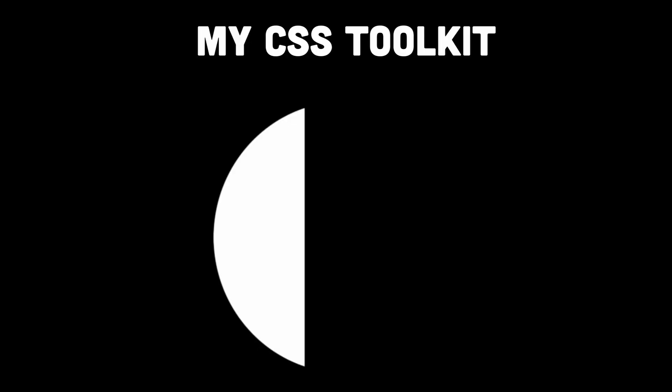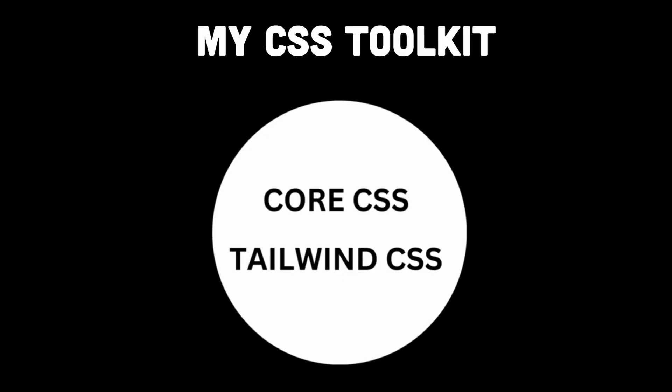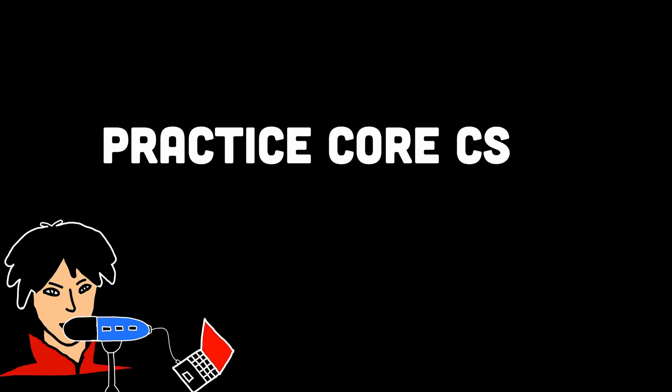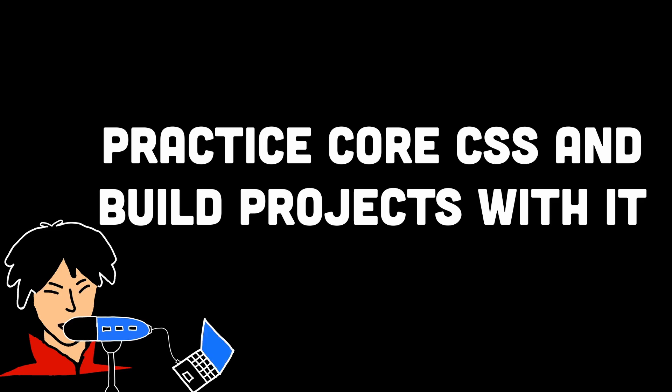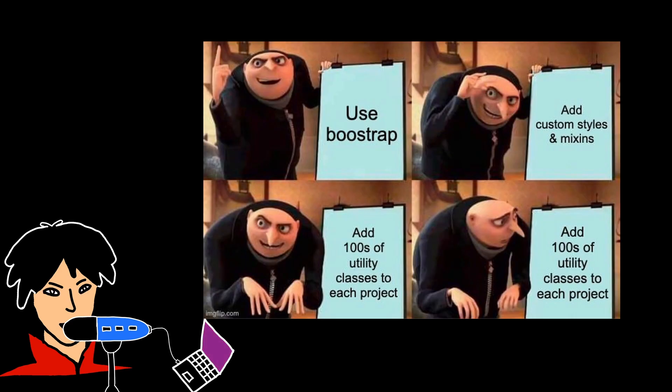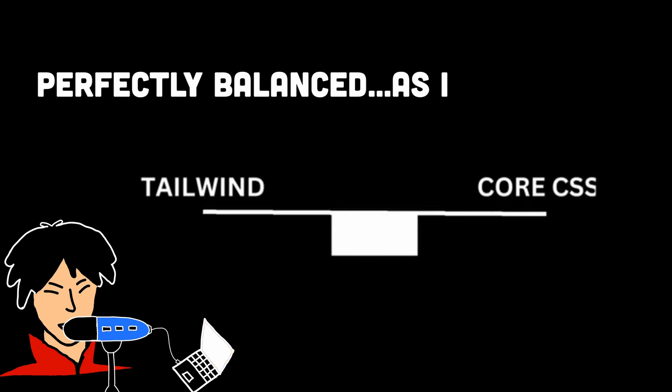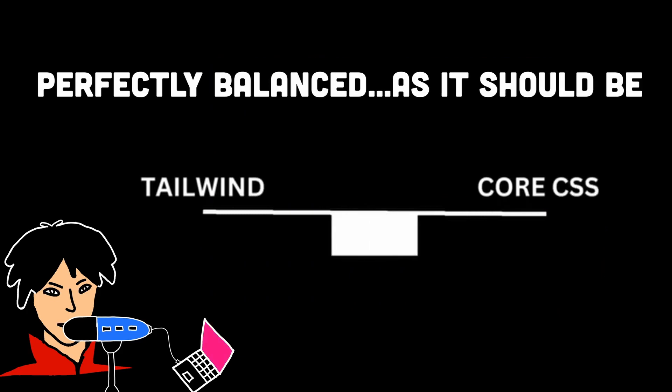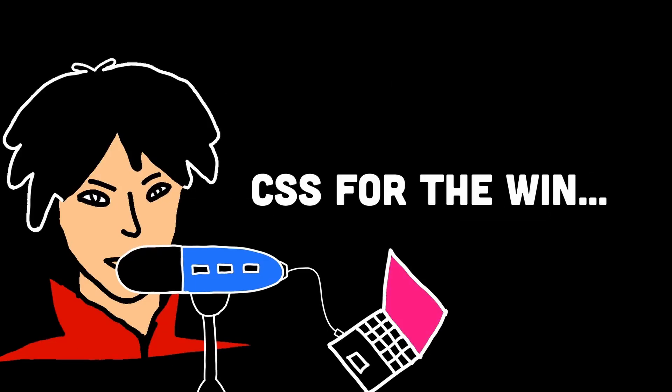So I realized I must embrace Tailwind CSS as a valuable tool in my toolkit, but also make time to reinforce my foundational CSS knowledge and continue to experiment and build projects without relying solely on Tailwind's classes. It's always important to maintain a balance between convenience and understanding. The knowledge of pure CSS most certainly provides the foundation that keeps your design strong and your coding skills evergreen.